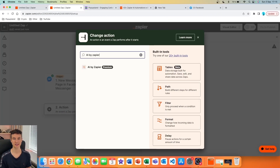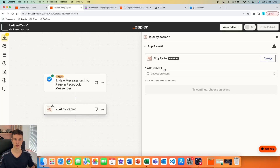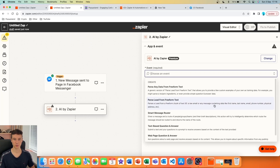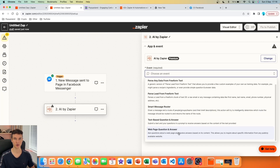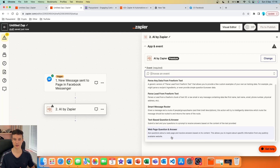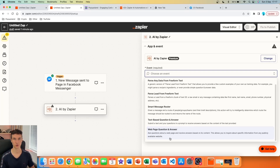I'm going to hit Continue. Now we are setting up our first action, and I'm excited because we're using a special app developed by Zapier called 'AI by Zapier.' Under events, there's a very helpful option called 'Webpage Question and Answer,' which lets you ask questions about a webpage and receive answers based on its content — querying specific information from any publicly available website. This is great because you don't have to manually copy and paste text from your website into a ChatGPT prompt.